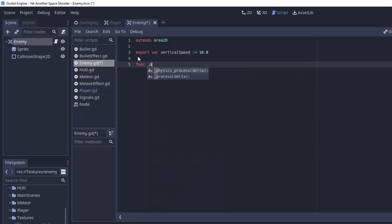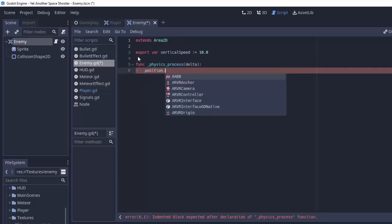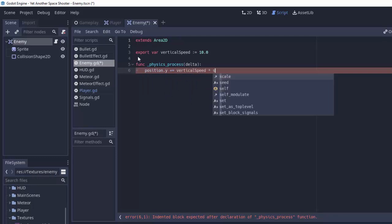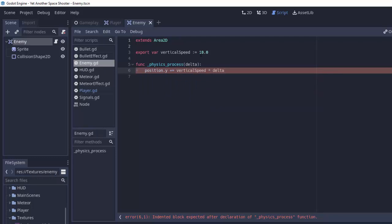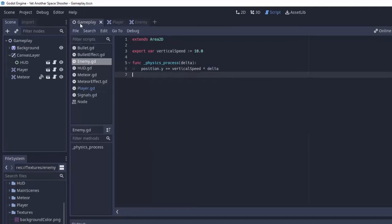Now it's the job of this base enemy class to actually move the enemy downward. Inside of its physics process method, we'll simply take the position of our enemy, the Y position, and increase it by the VerticalSpeed times Delta. In this case, 10 pixels per second or 10 units per second. Let's see if that works.